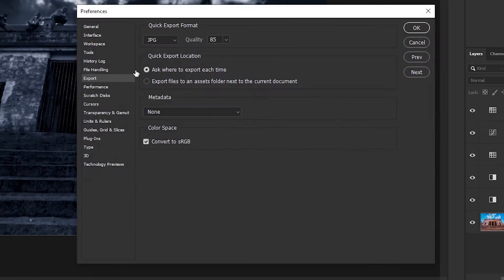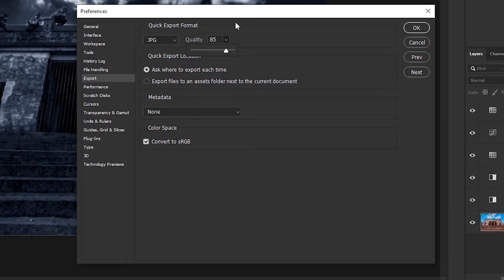Preferences. You'll be in export preferences by default. Now quick export settings, change it to JPEG. By default it would be PNG. I've already changed it. And that's it, click on OK.